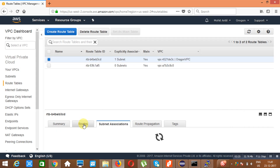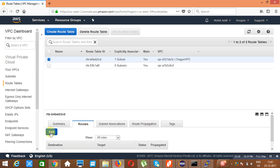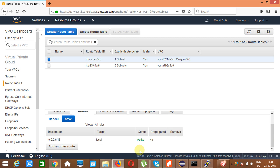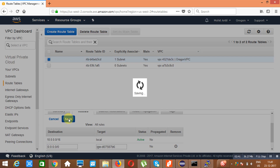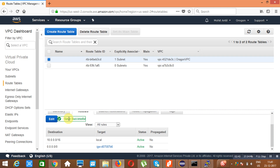I will also create a route. Click on 'Edit Routes', then 'Add another route'. We type 0.0.0.0/0 as the destination and set the target to the Internet Gateway. These are the things we need to do for this particular region.